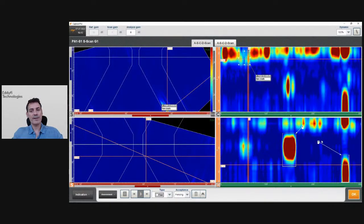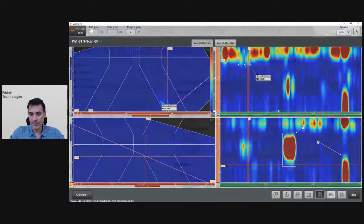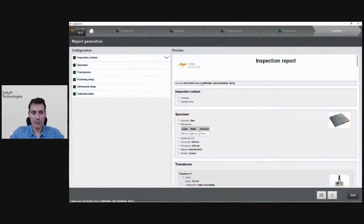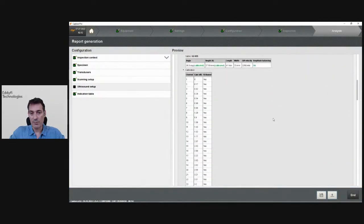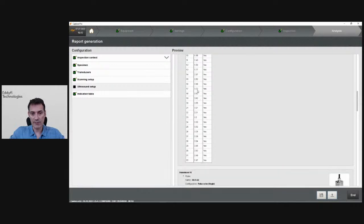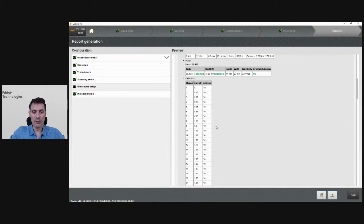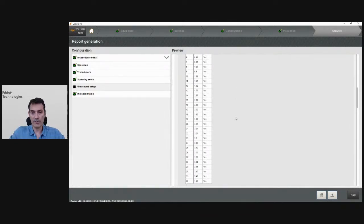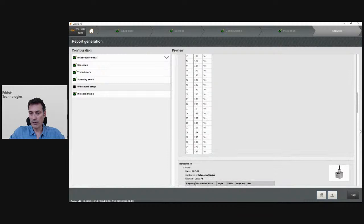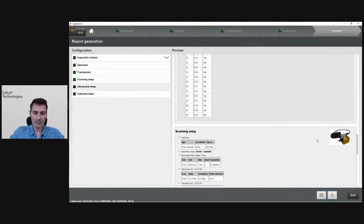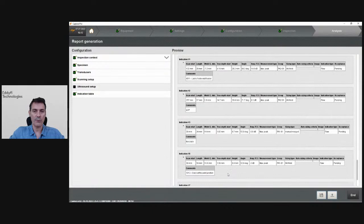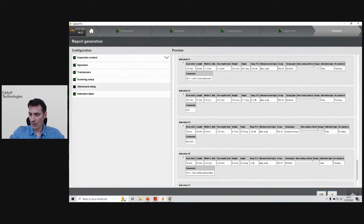That was the first example on the V-weld at 25 millimeters. You can then go into the report and export it. All the information is there — I can see my HDD calibration and my sensitivity calibration. This is a new feature in Capture 4.0: you can now export the sensitivity calibration of all your elements, your element check. At the bottom I have my three indications with all the information.